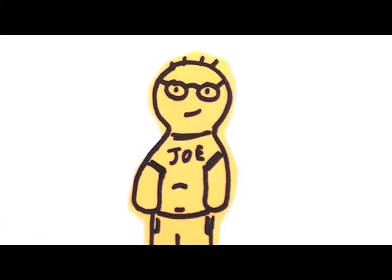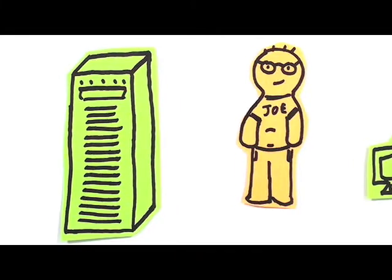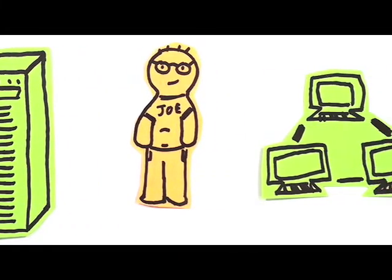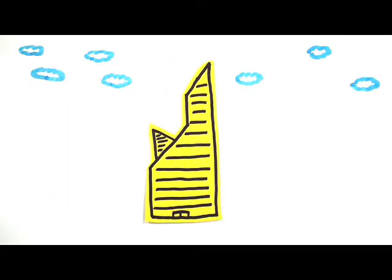Meet IT Joe. Joe is an IT administrator for a large, internationally renowned company.